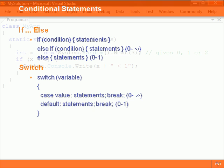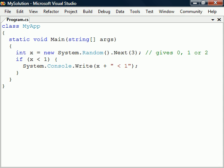The if statement will execute only if the expression inside the parentheses is evaluated to true. It can include any of the comparison and logical operators.